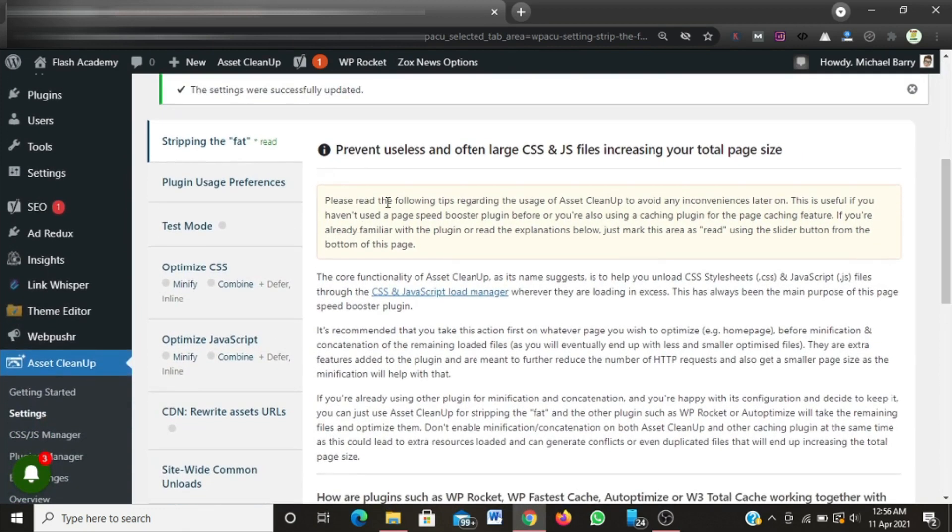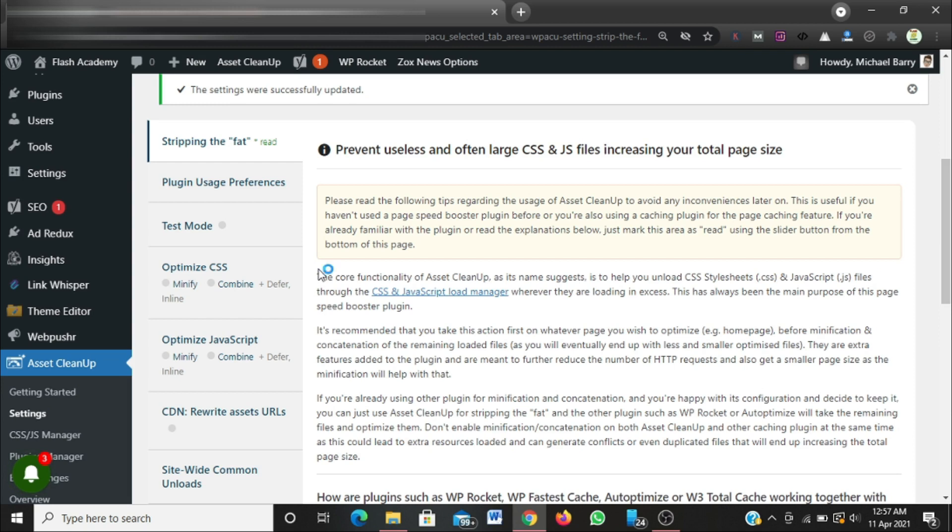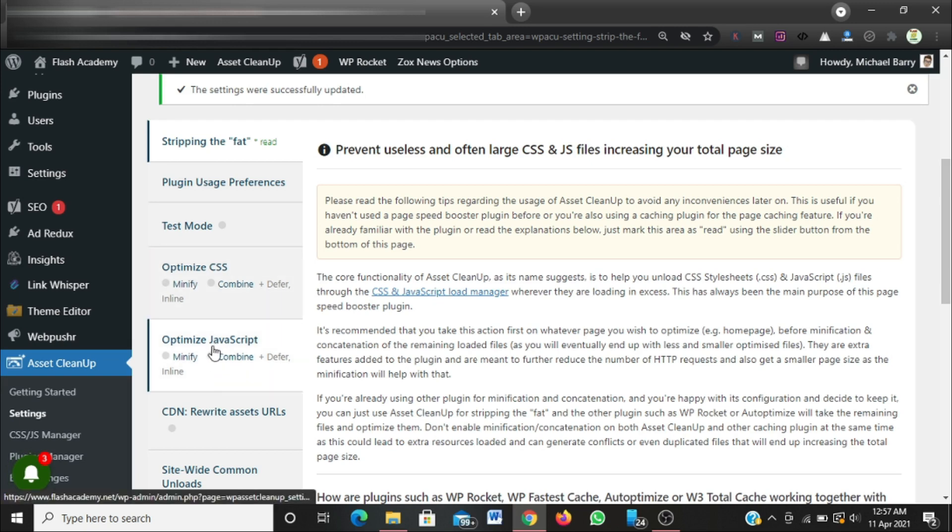I have updated the settings. Please read the following tips regarding the usage of Asset CleanUp to avoid any inconveniences later. Usually CSS files are what will cause your website layout to break, so in order to prevent that, I'm going to start our settings from JavaScript. I'm going to click on optimize JavaScript.